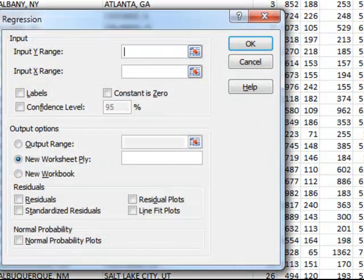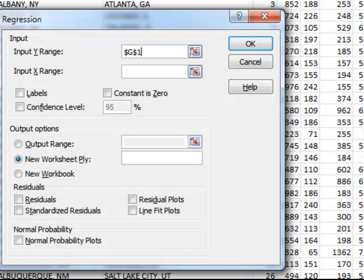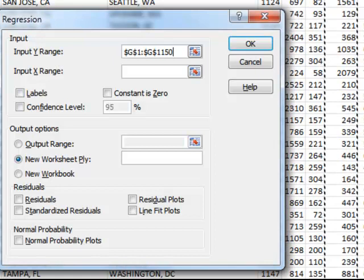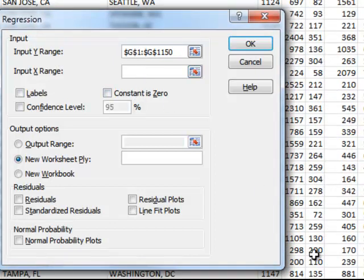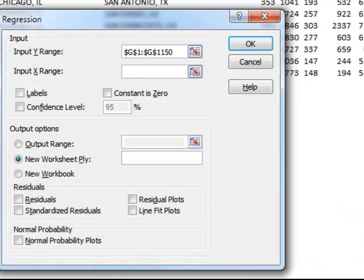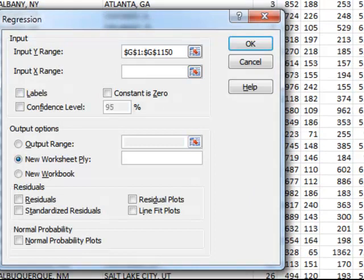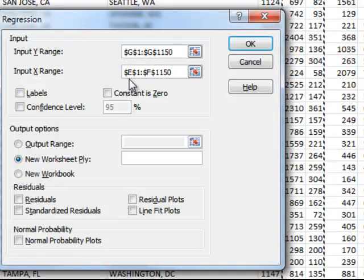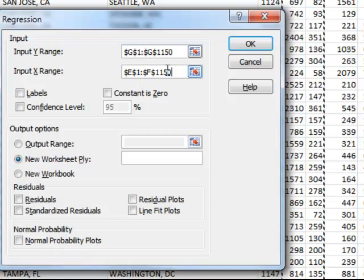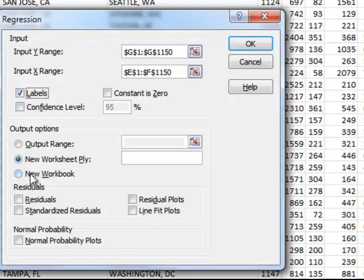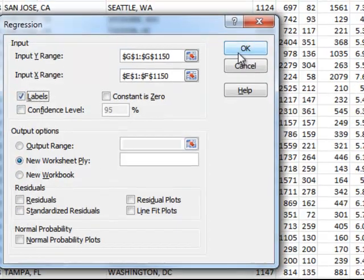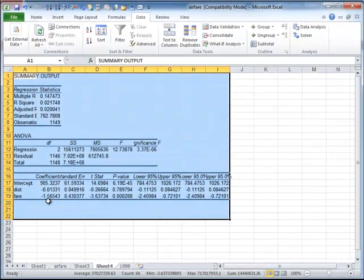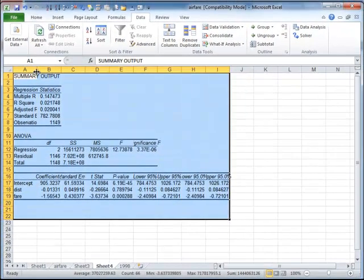And input y-range, so my dependent variable is passenger. I select the whole column, and then I say input x-range, and my explanatory variables are the two, distance and fare. So I select the entire range of the column. So from columns E1, cell E1 to cell F1150, I have my explanatory variables. There are labels in the first row, and I would like to have the results in a new worksheet, and there's nothing else to change. I click on OK, and here are my results.